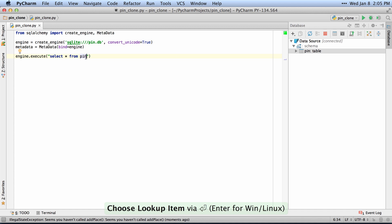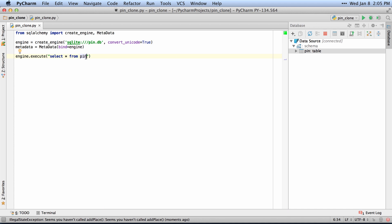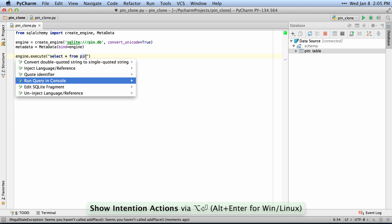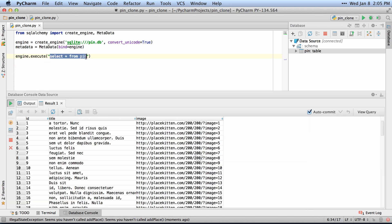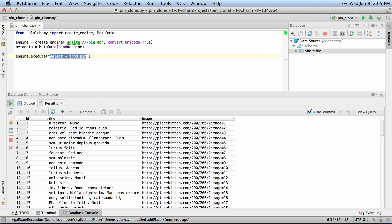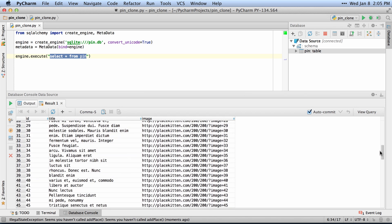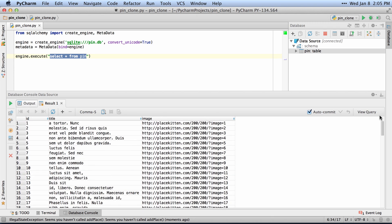So if I hit Alt-Enter and say Run Query in Console, this will take that query, open up the database console, and run that query so it can show me the entire list of rows that I have inside of my database, because that's the query that I ran.